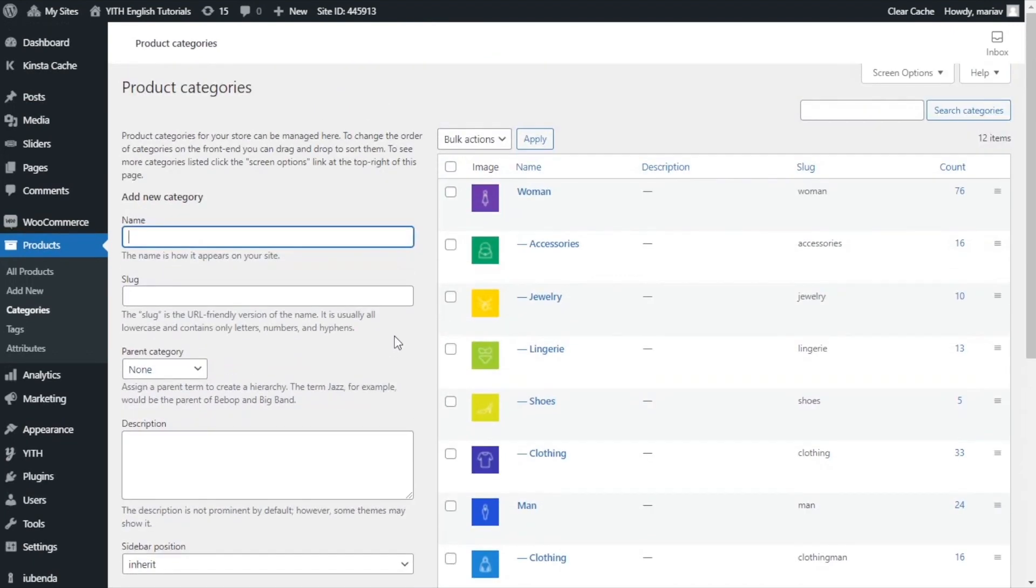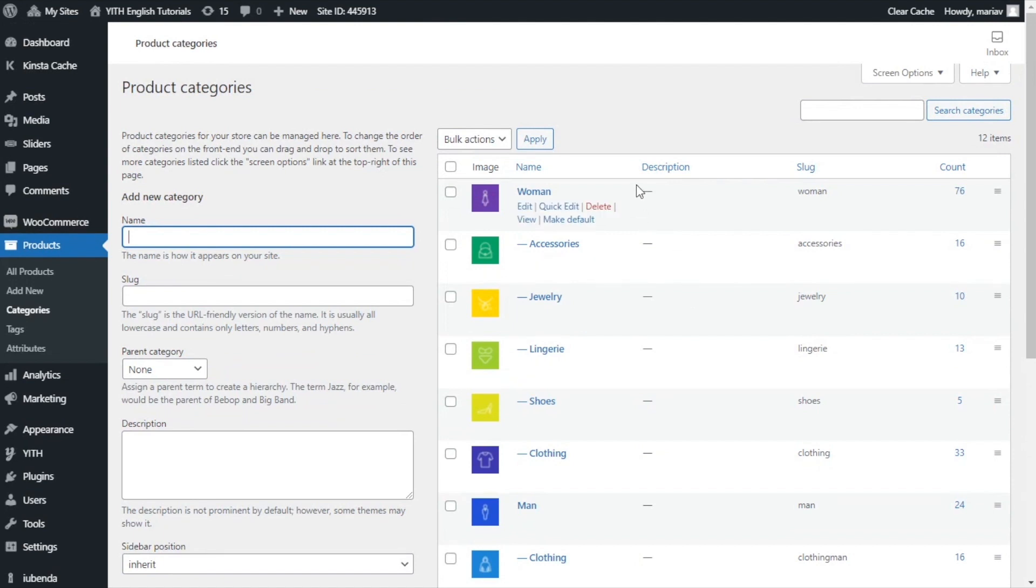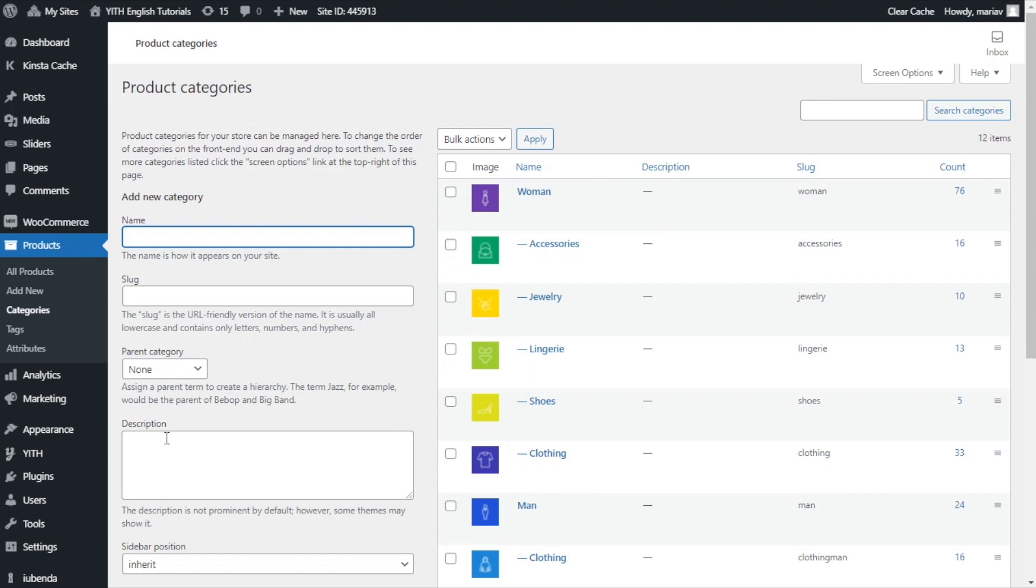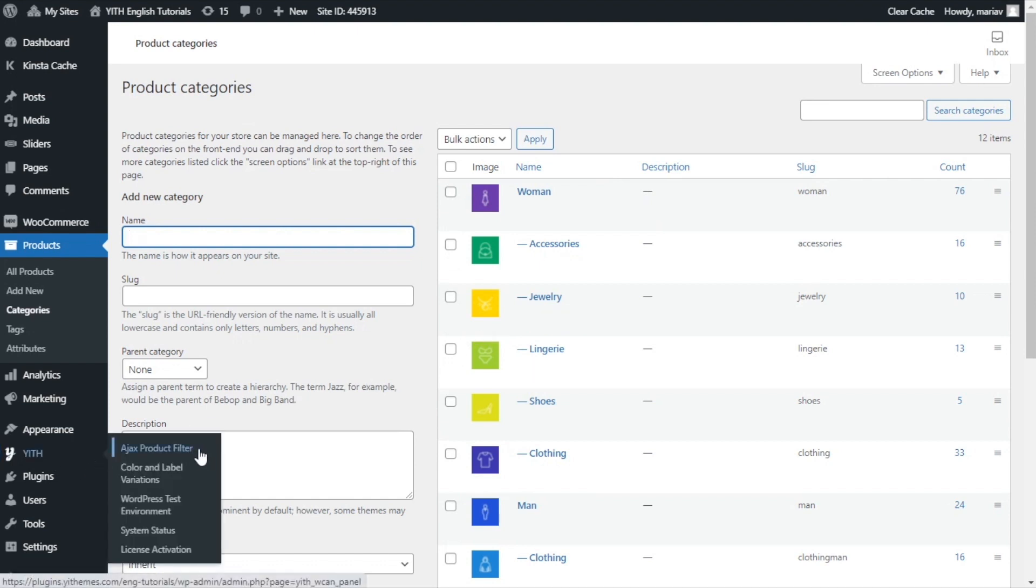I will show you the option in our plugin that is precisely related with this. Once again, as you can see, I have already some of the categories with an image. Now, we can go back to Yith and Ajax product filter.